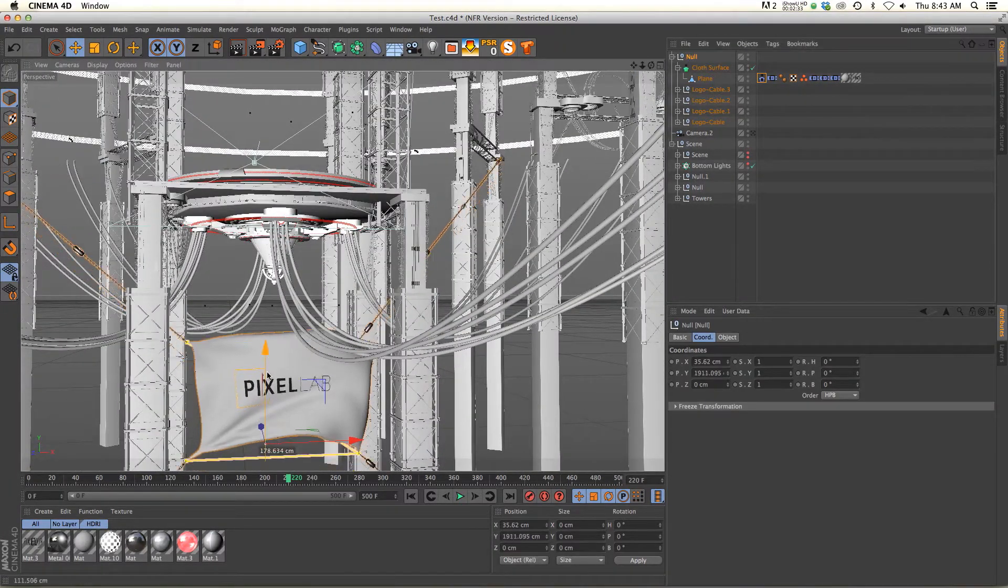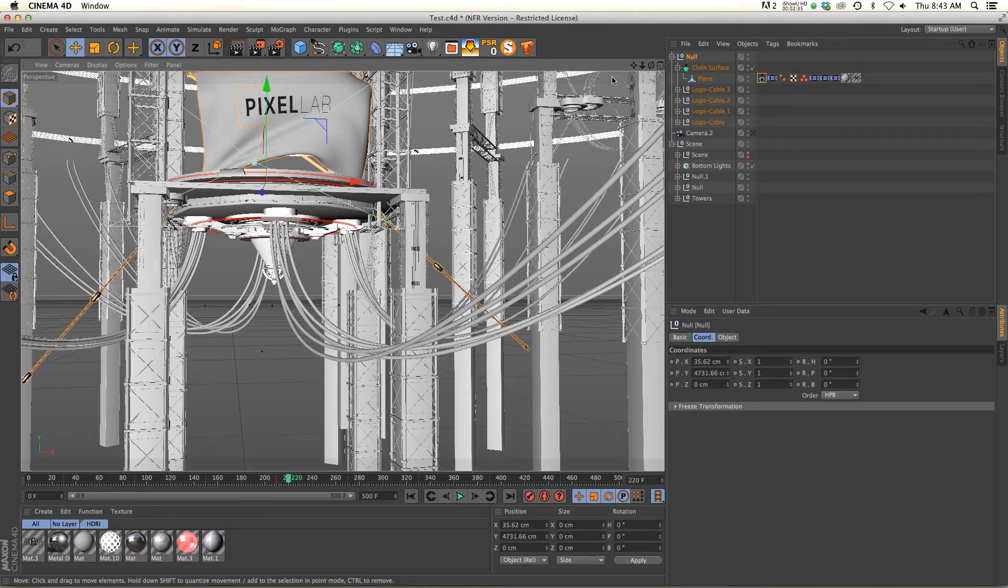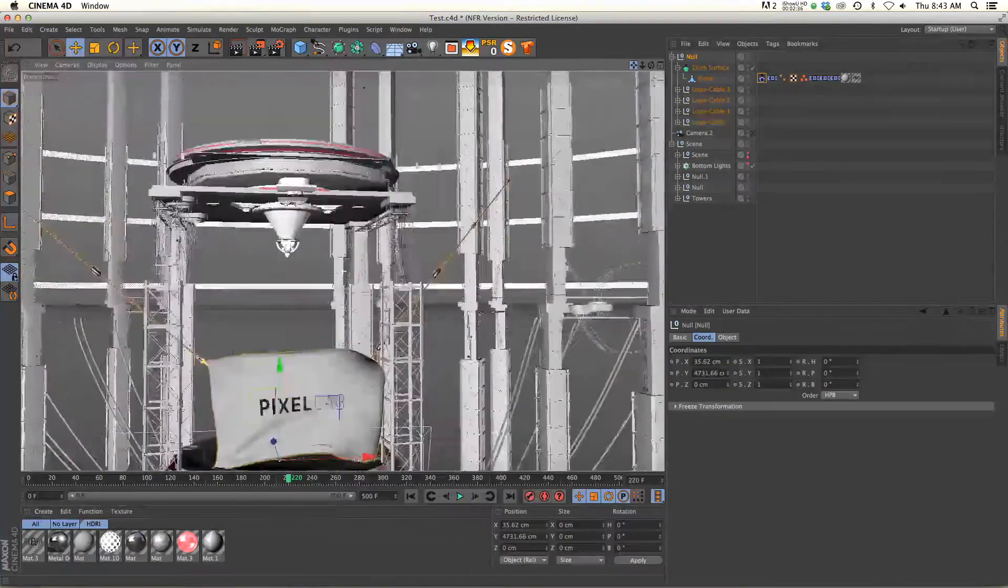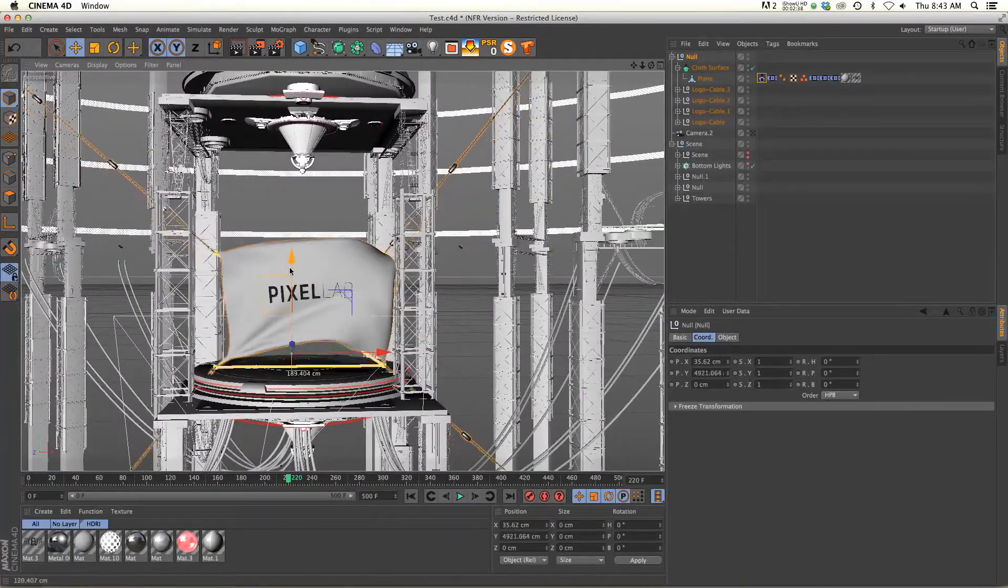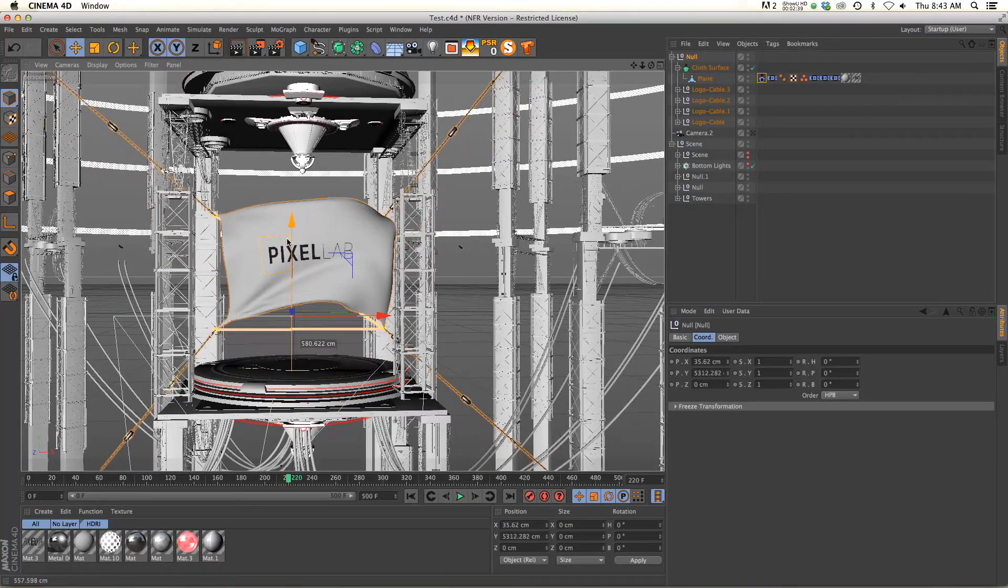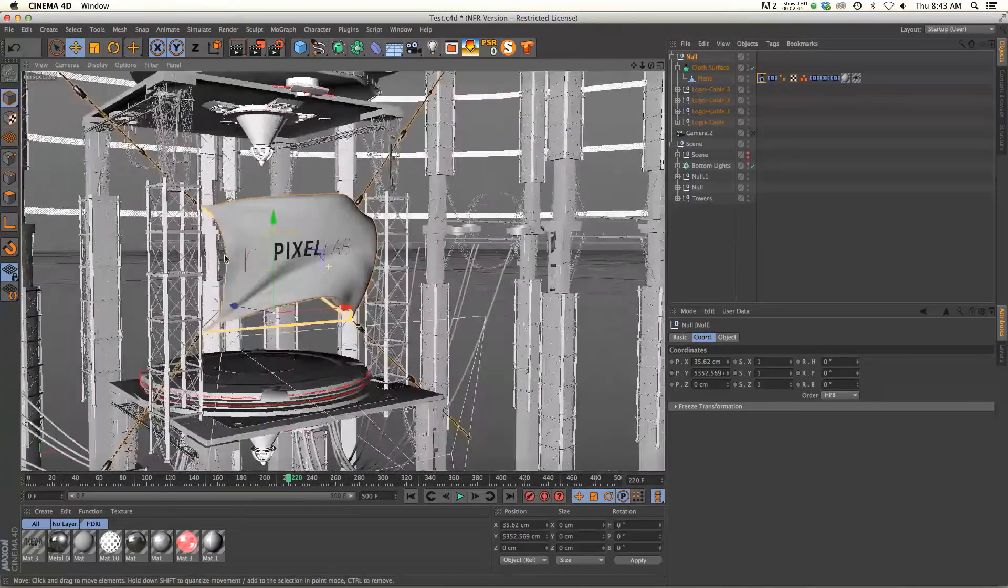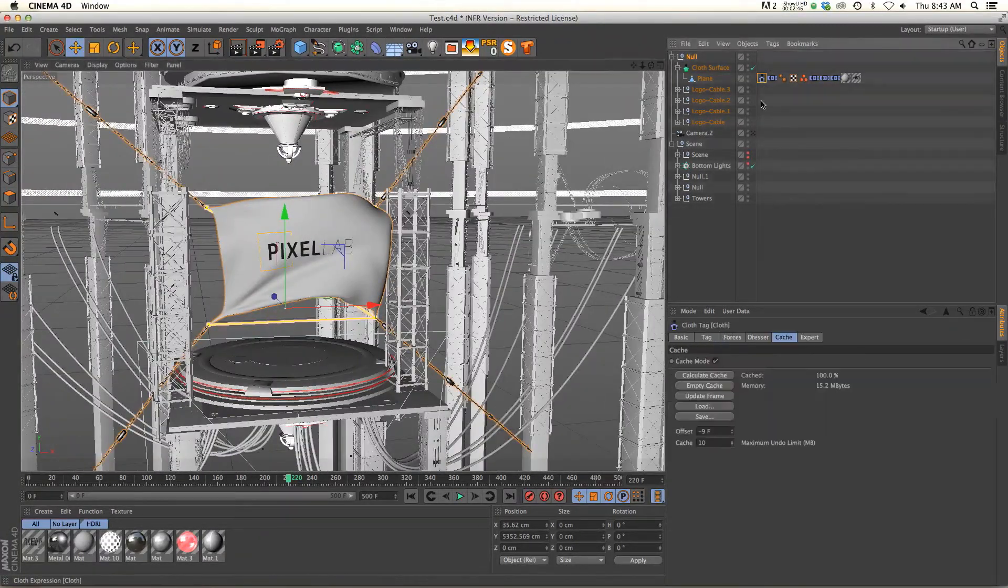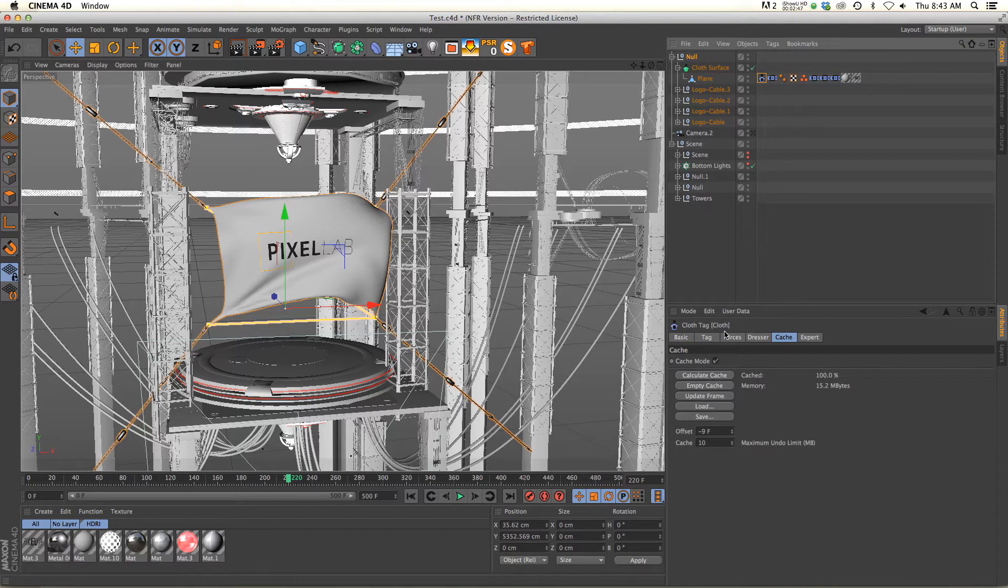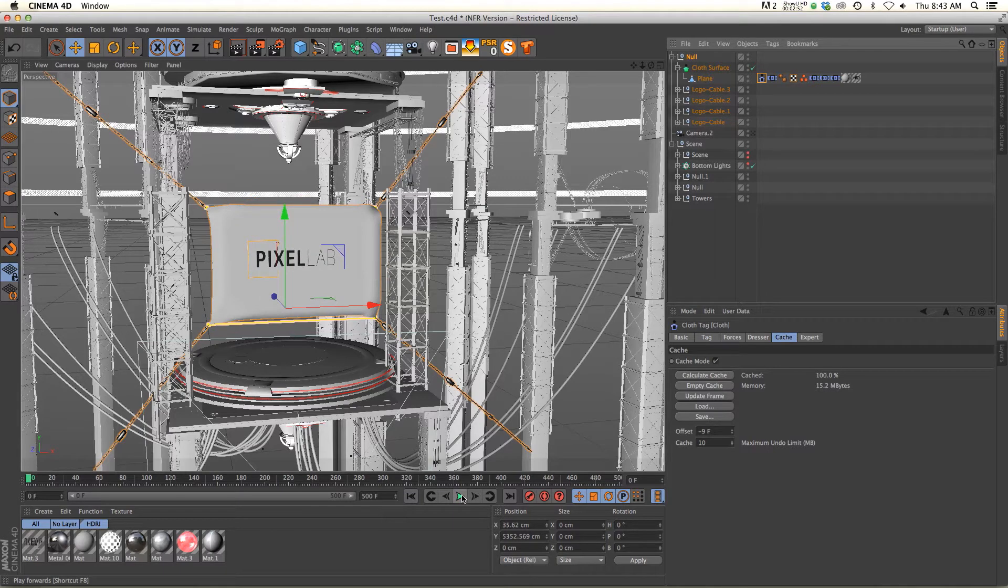The nice thing about freezing it is now let's go to our null and move it. You can see that we can move our flag wherever we want, and that's because it's cached and you can just move it without having to worry about all those weird things happening. Once you're in the spot you want it, you can go back and change any of the parameters that you want, but we're gonna leave it cached right now and I usually leave it cached when I'm doing my final.